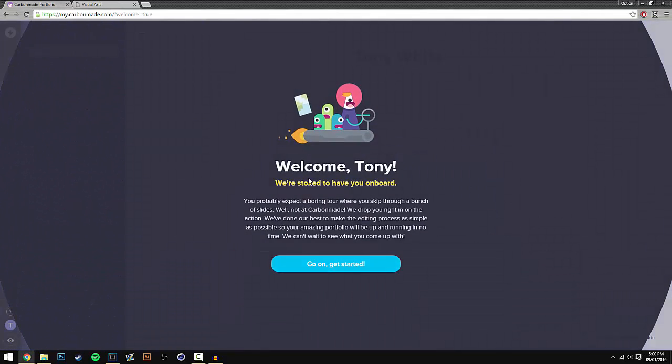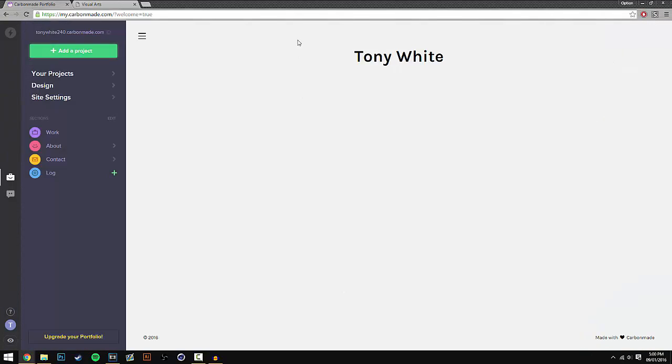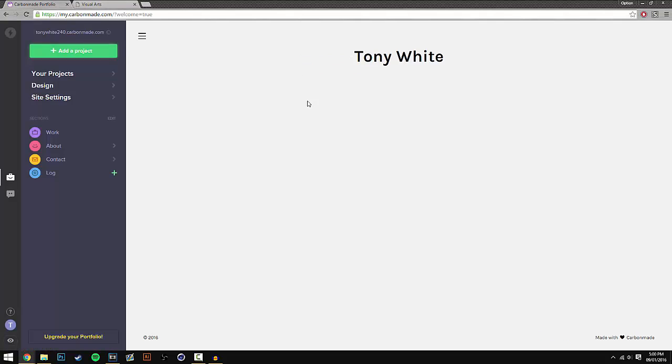And then once that's done it will come up with a welcome screen. Just press go on get started, and this is the editing screen where all the stuff happens. And all you have to do to actually view your carbonmade portfolio is to go to the hyperlink at the top and this will open up your portfolio on a separate window.